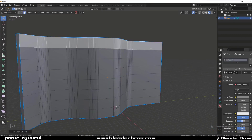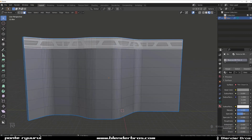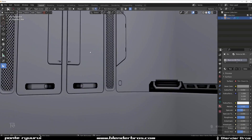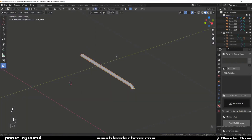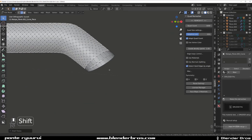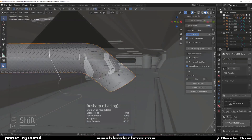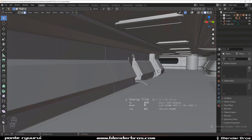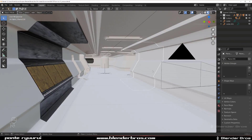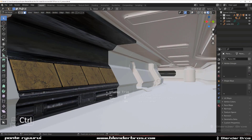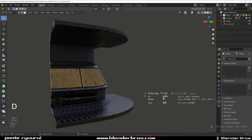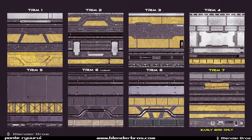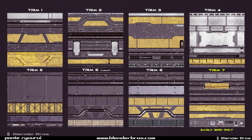You get a detailed tutorial on modeling trim sheets, a detailed tutorial on modeling a modular environment — which you can see on the screen right now — plus tutorials on how to texture it, how to render it, and how to process it in Photoshop.